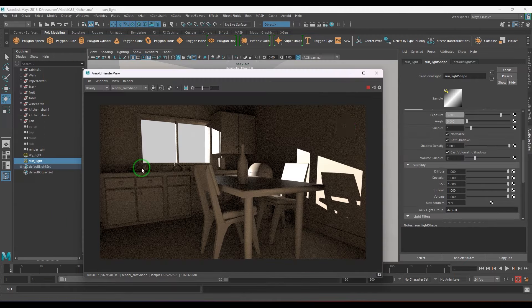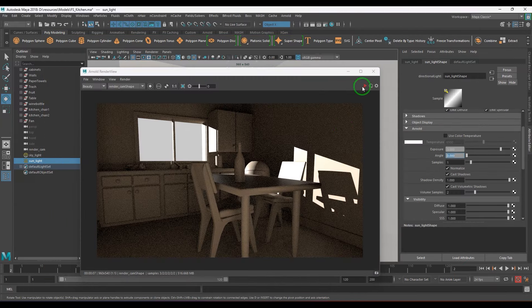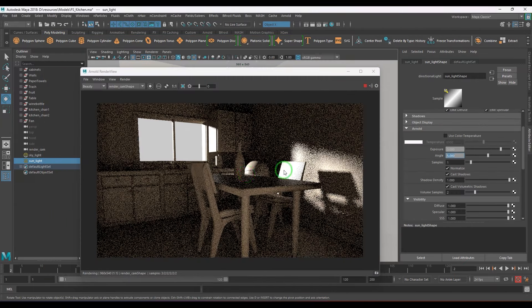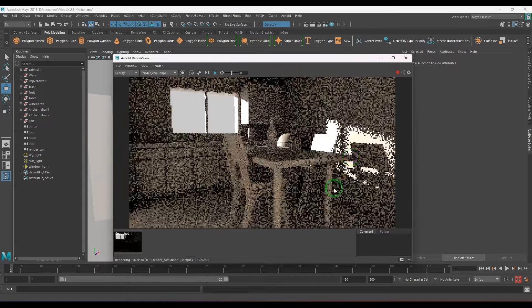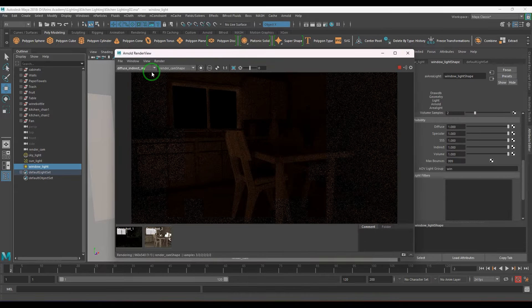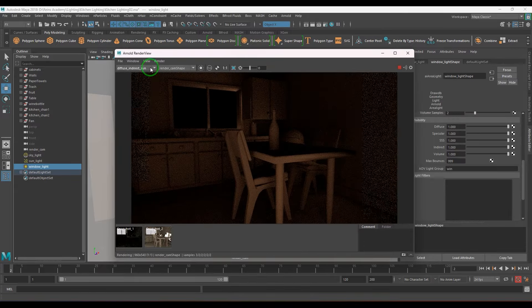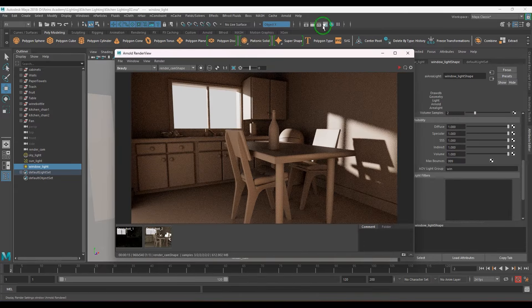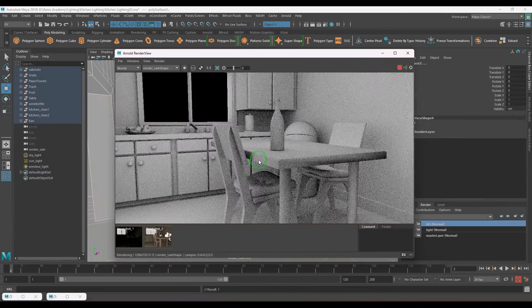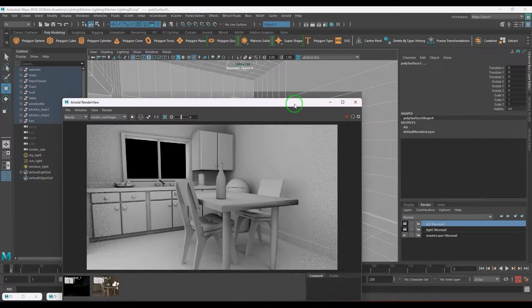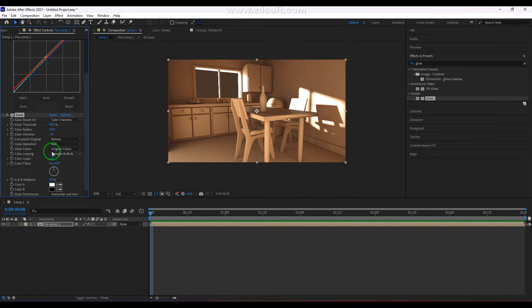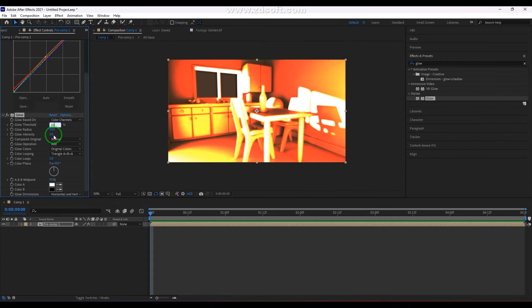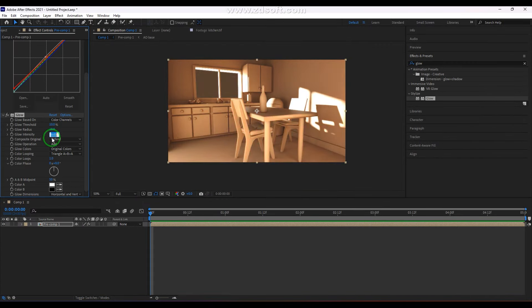Hello everyone, welcome back. I'm excited to share the lighting and rendering workflow in Arnold for Maya. In this tutorial, I will walk you through the daylighting checklist for an interior set model. Additionally, I'll guide you on setting up render passes and 3D layer compositing in After Effects. So let's dive right in.